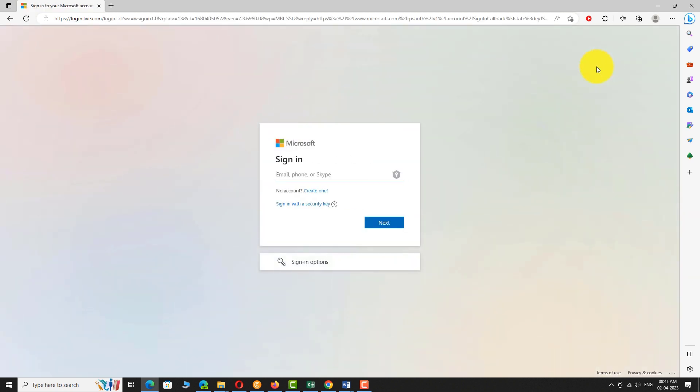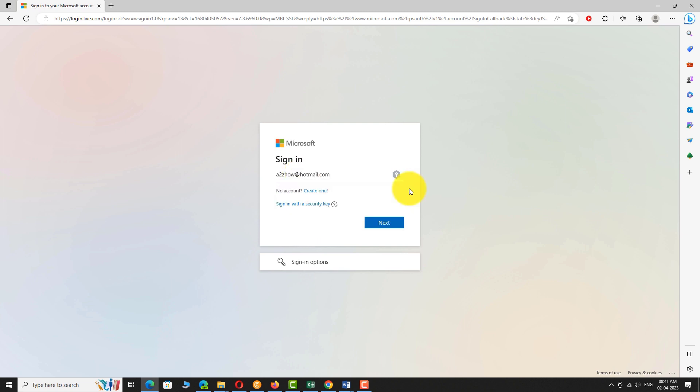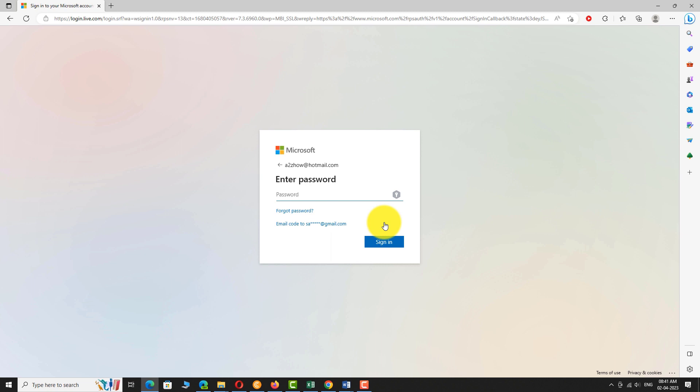Enter your username or email address. Click next. Enter your password. Click sign in.